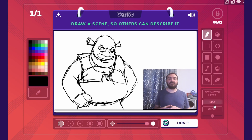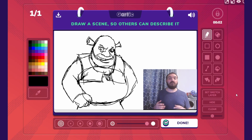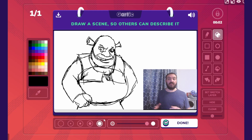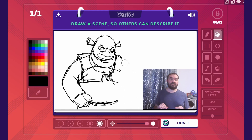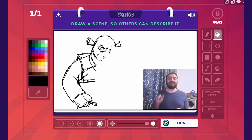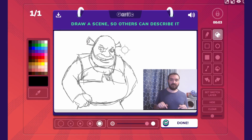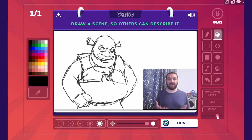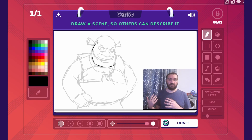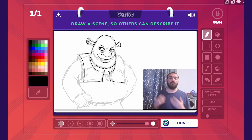This sets your sketch as the background layer, allowing you to clear the current drawing without losing your original sketch. It's important to note that clicking set sketch layer doesn't itself clear your current drawing — you'll need to clear it yourself. This way you can keep your original sketch in the background while you work on your drawing.